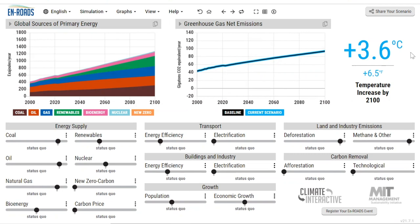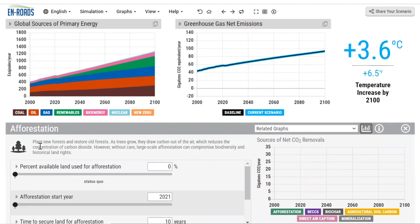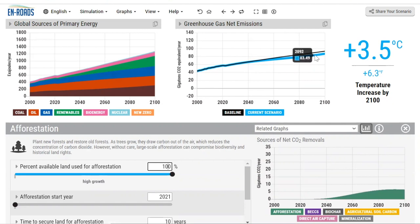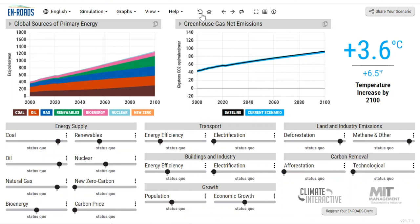Let's look at these levers below and get a sense of some different measures we can take. We've heard a lot about the Trillion Trees Act, so let's model afforestation, a type of carbon removal. Trees sequester carbon, so this is basically planting new forests and restoring old forests — let's say we do it over 100% of the available land. What happens to our emissions? They come down a little bit. It takes a while because trees take a while to grow, and we can lower our average global temperature by 0.1 degrees. This is a great thing to do, but it won't by itself be enough to get us where we need to go.